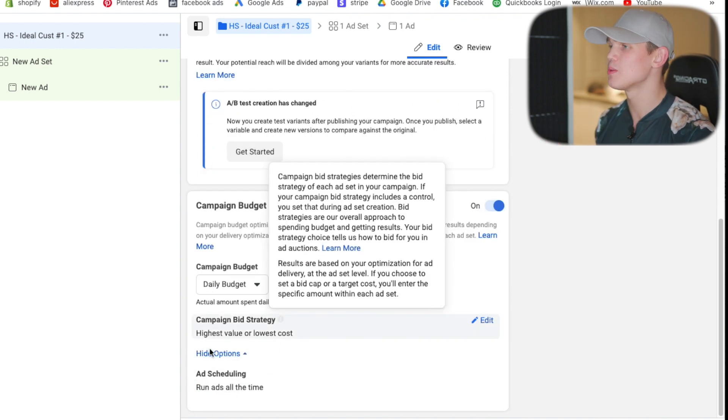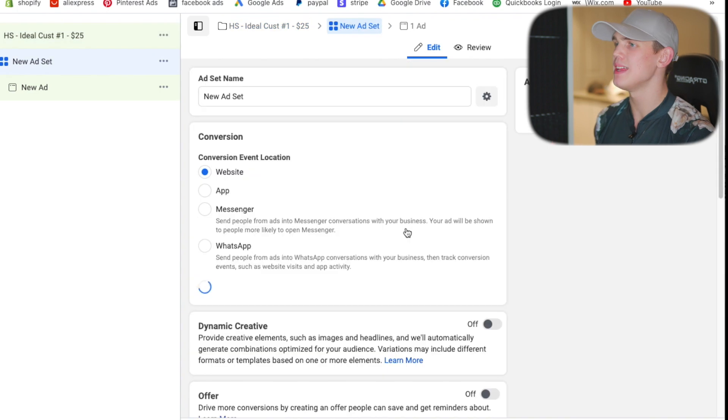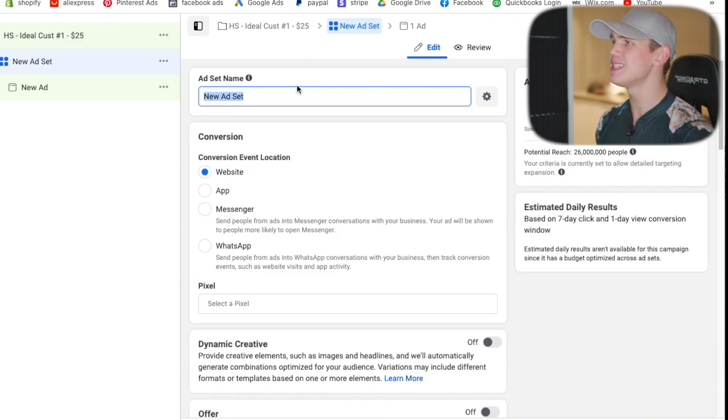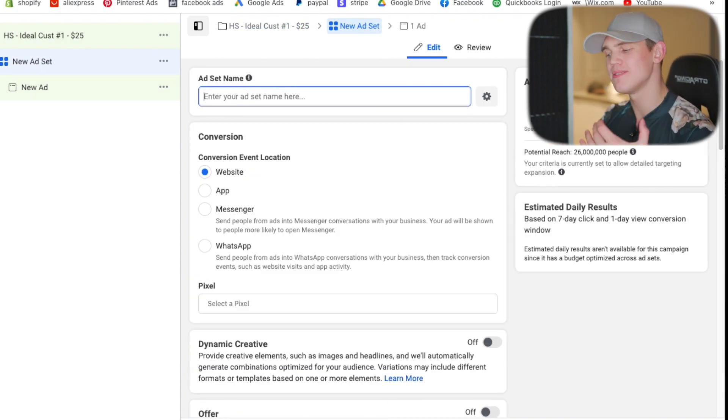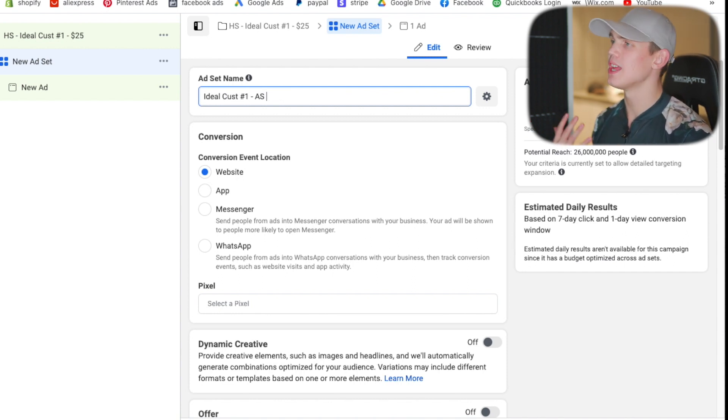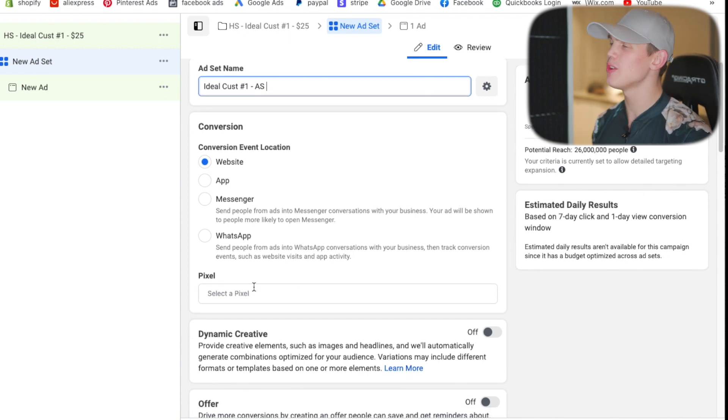All these other sections right here you can just leave them exactly how they are and we'll hit next and continue along. When it comes to the ad set we want to make sure we title this very clearly too. So we're going to do ideal customer and then this is going to be number one and then we'll include the audience size.